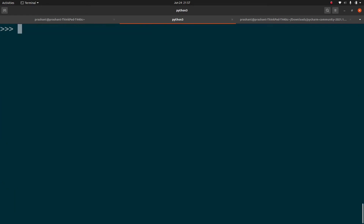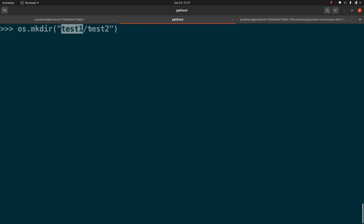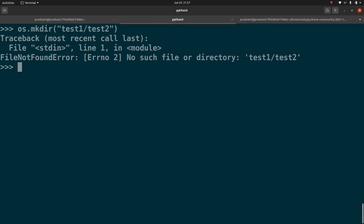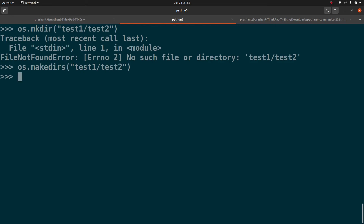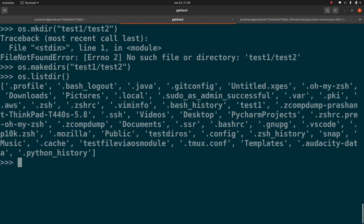If you want to create a directory recursively — for example, test1/test2 where neither directory exists — os.mkdir() will throw a FileNotFoundError because it can't create nested directories in one call. To create directories recursively, you need to use os.makedirs() instead. Running os.listdir() or navigating to the path, you'll see test1 has been created, and inside it test2 exists as well.